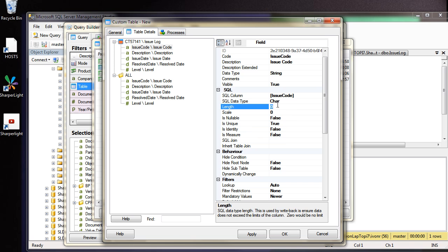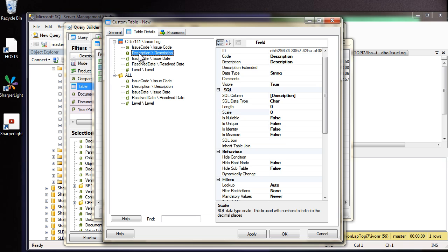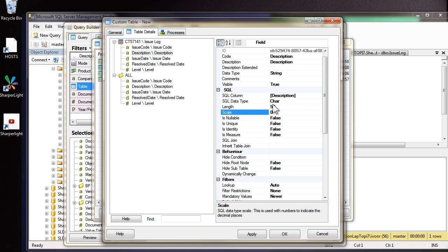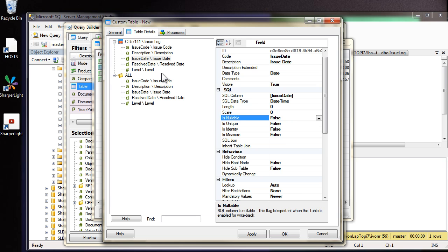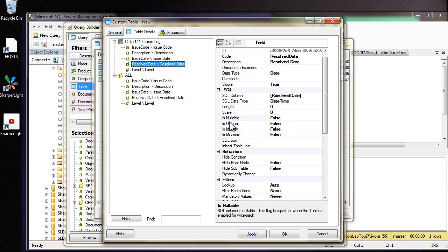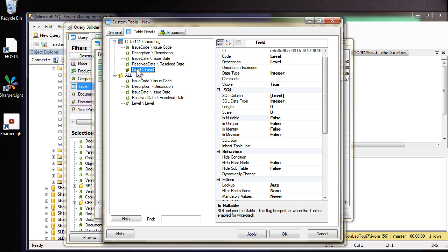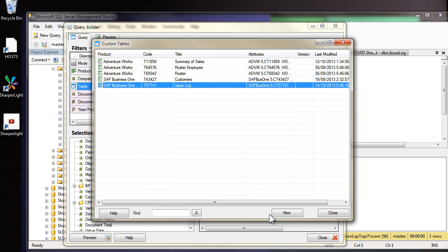Next let's set the length. It was 10 characters long. Come down to description and in the case of description it was 50 characters long. This is used in the validation process to make sure you don't exceed the length. Next the issue date. Now the issue date cannot be null so that's okay. And for the resolved date you may want to leave this blank so it is nullable. So I'm going to change that to true. Finally the level. We'll come back to this at a later date when we introduce the issue level table. I'm going to press okay now and you can see the new custom table is created.